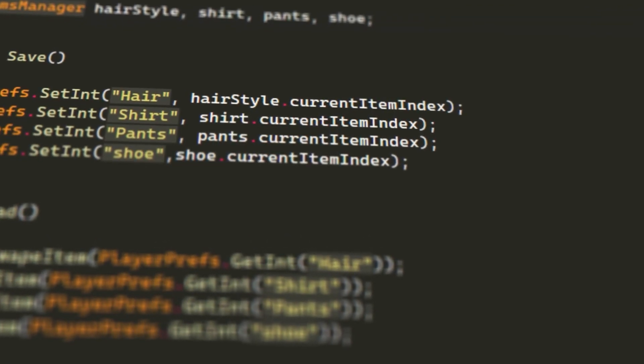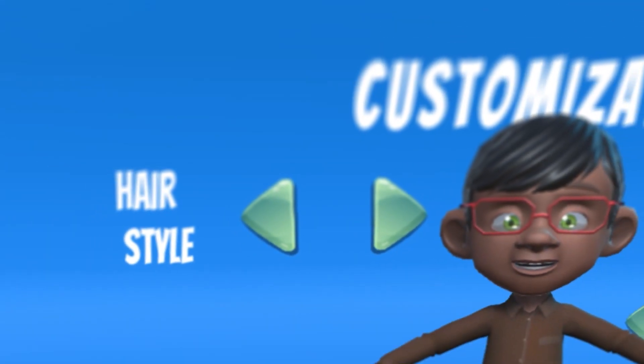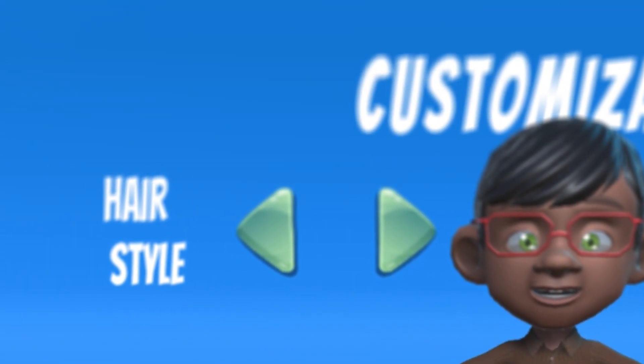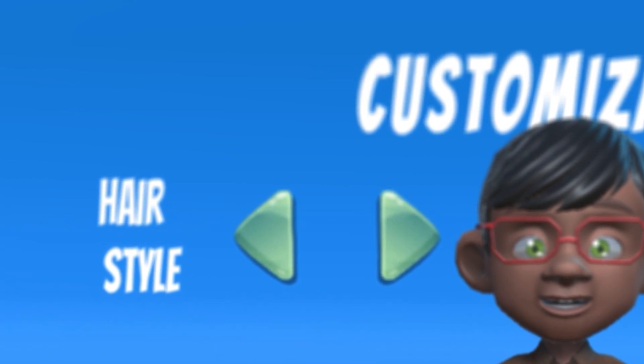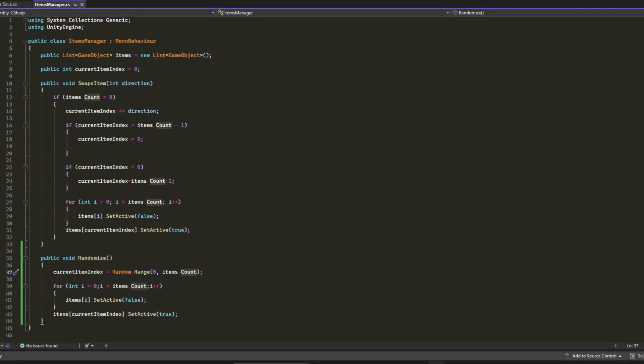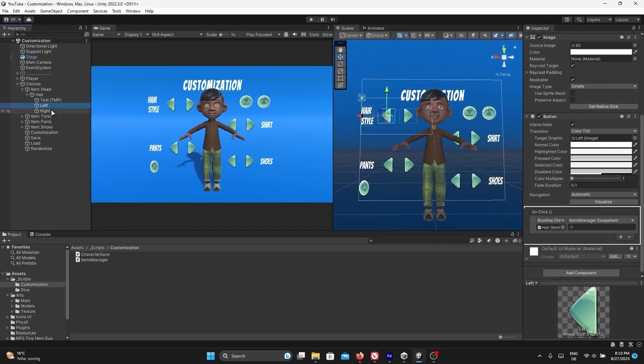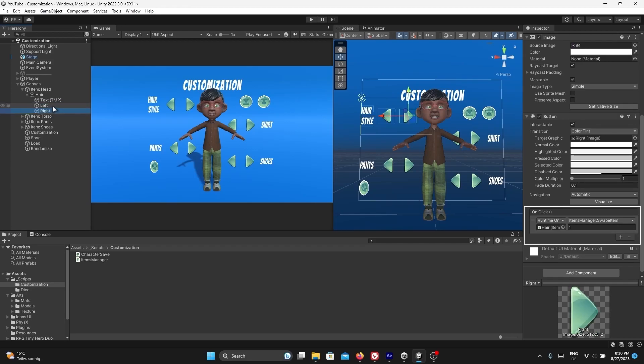To avoid creating two functions doing the same thing for the left and right buttons, I decided to create one function called Swap Items. It will take a parameter int direction. The value of direction will be 1 or minus 1: 1 for the left button and minus 1 for the right button.